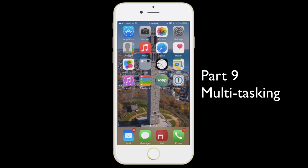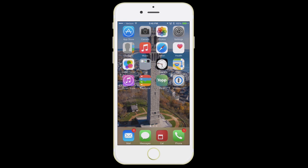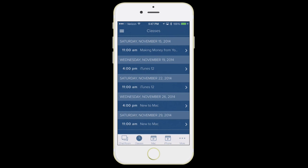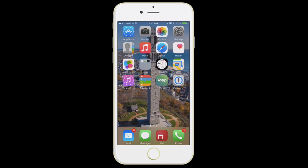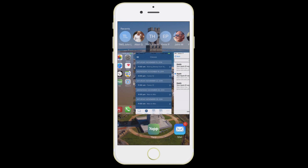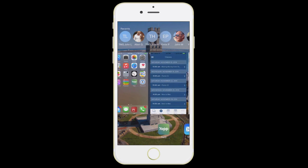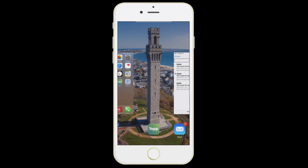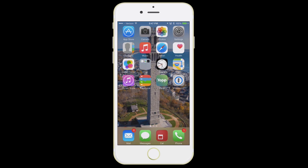The next feature we're going to talk about is something called multitasking. This is good to know in terms of if you have an app that maybe just isn't quite performing the way it should. Let's say I'm using Yap and it crashes on me — it's frozen. If I hit the home button, that app is actually still running in the background. So if it's crashing and I just try to go back into it, it's just going to resume where it left off. This is where it's important to know how multitasking works so you can quit an app. You double-click the home button, press it twice, and you can see all the different apps running in the background. All you have to do is swipe up with your finger and it will close out that app.